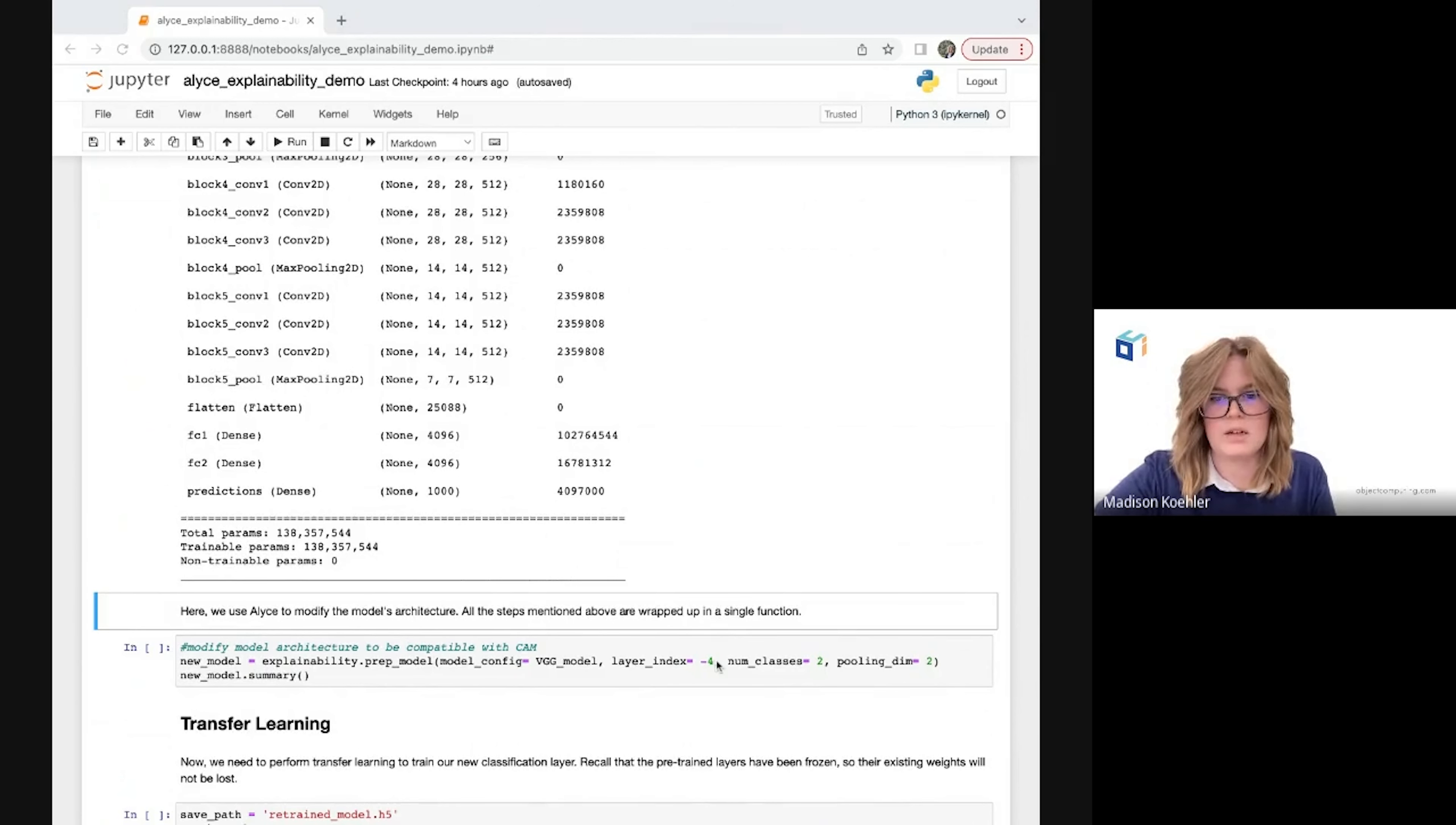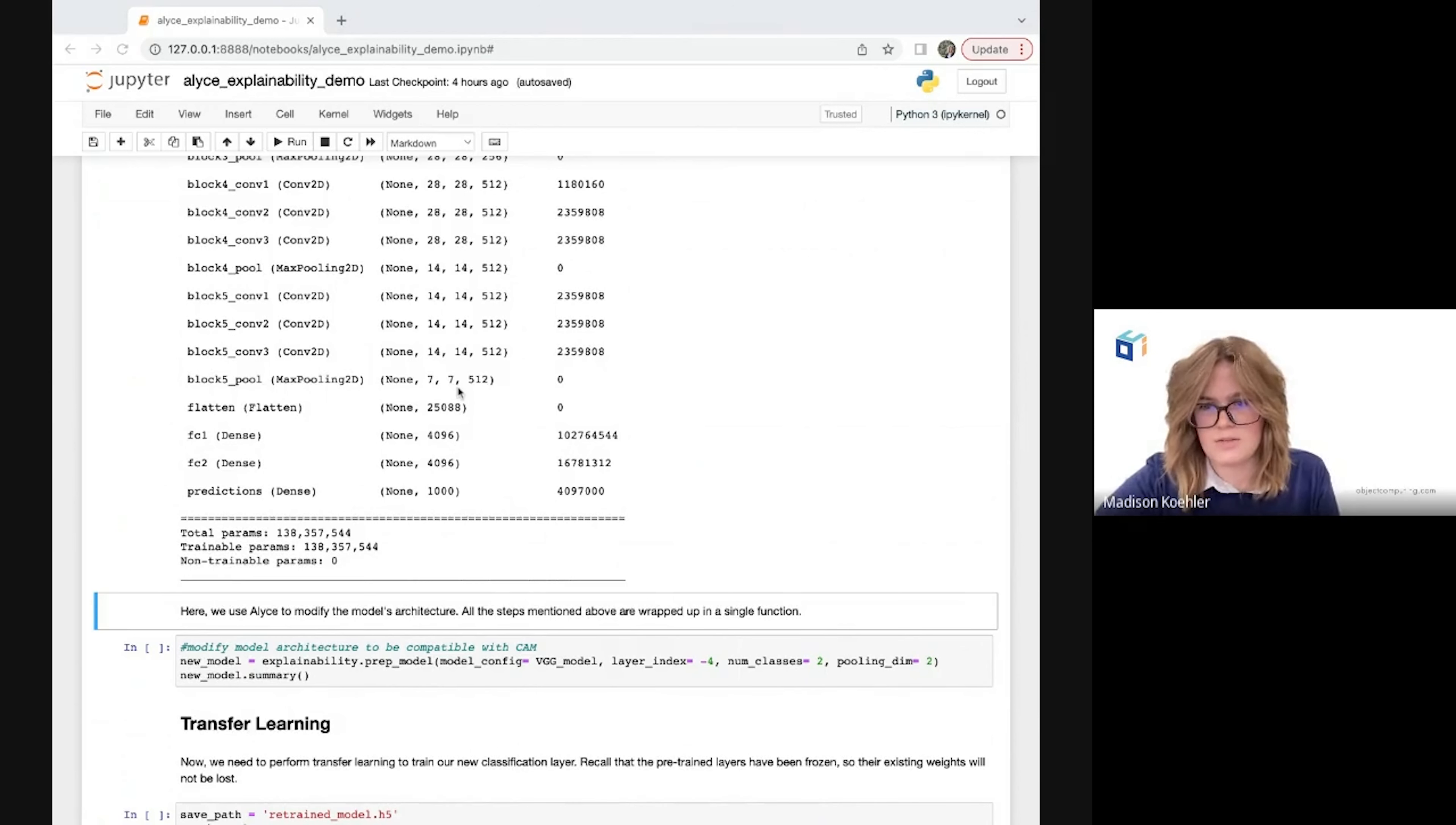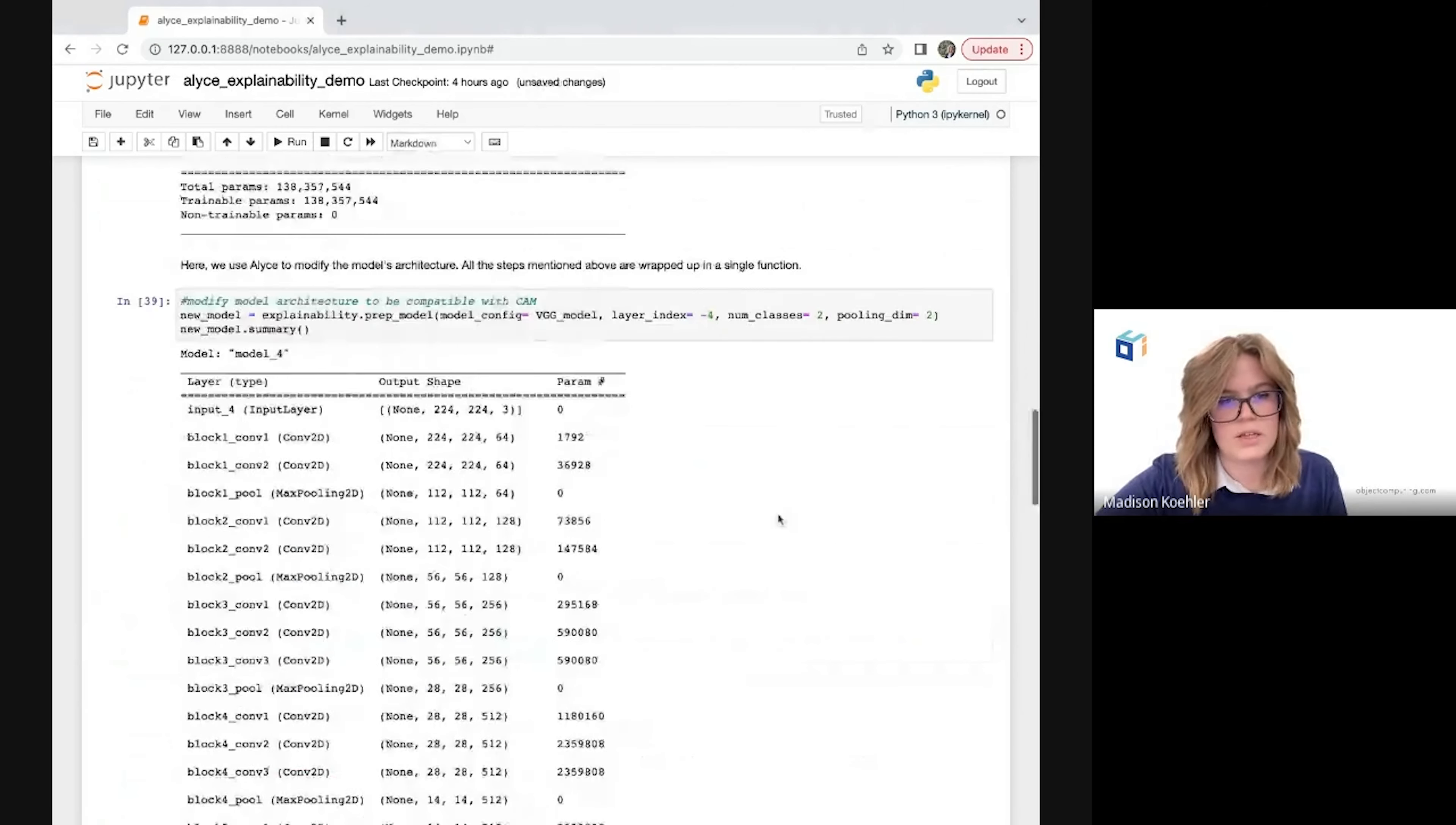So we'll just pass in our model as well as the index of the layer at which we want to start removing all subsequent layers. In this case, I'm using minus four because that's the index of this first layer that I want to remove. So that layer as well as every subsequent layer will be taken away, leaving us access to this final layer that contains the spatial information that we need for our class activation map. I'm also passing in the number of classes in my data, which is two in this case, and finally the pooling dimension, which will decide whether one-dimensional or two-dimensional global average pooling is used depending on what is needed for the model we're using. So this gives us a little more flexibility depending on your model-specific architecture. Go ahead and run this.